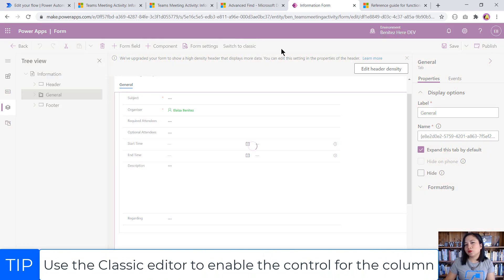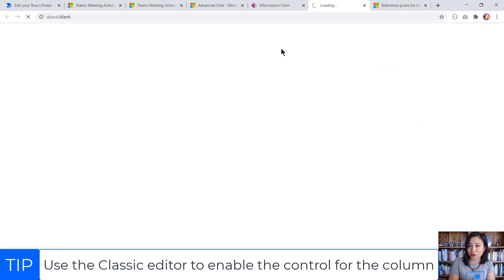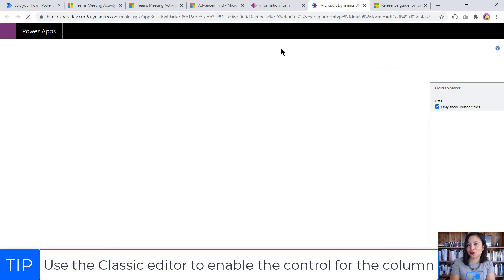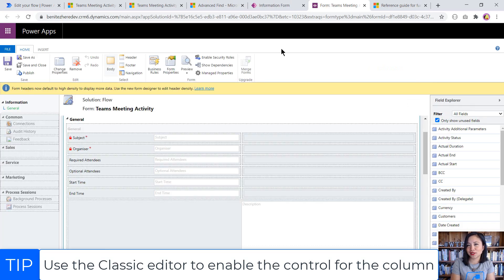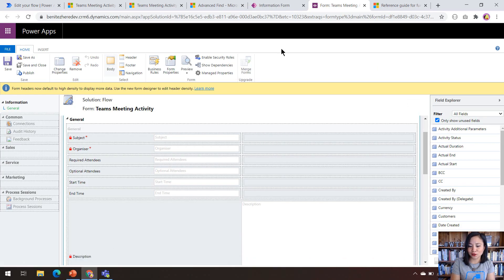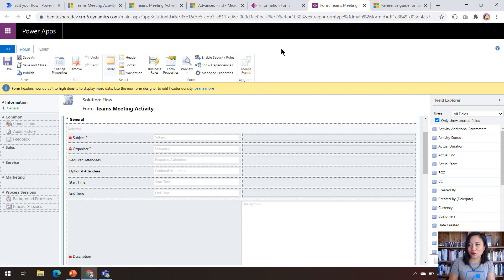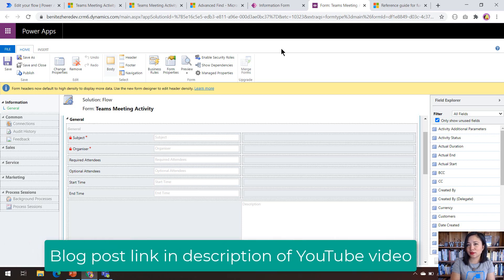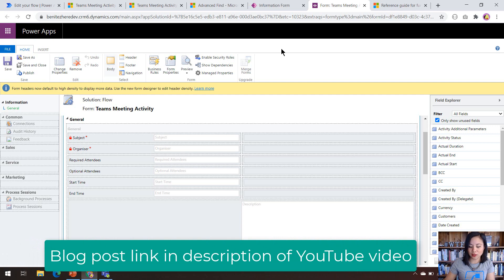Now I'm going to switch from the modern experience to the classic editor, and that's because in the modern experience today, as of when this WTF episode is published, we can't configure the controls that are available for columns. Now, if you didn't know this already about Microsoft Dataverse, I will insert a documentation link that you can refer to in my blog post that will explain all the other controls that are available for the different column types.